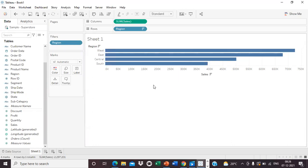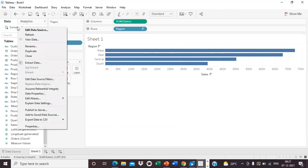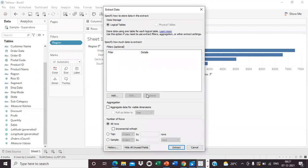I have created a simple visual — I took Region and it shows region-wise sales: West, East, Central, South. Now I am going to extract the file. By extracting the file, you can select various options. You can specify how much data to extract — whether all data or a specified number of rows. You can control exactly how much data is included in the extract.